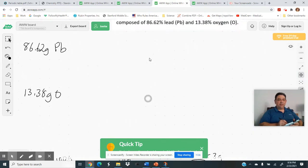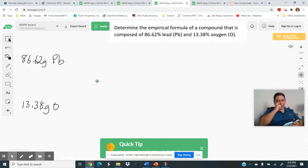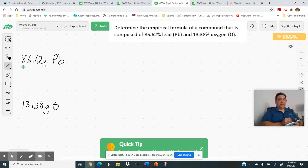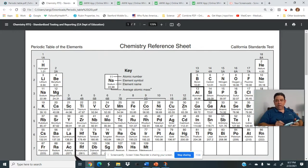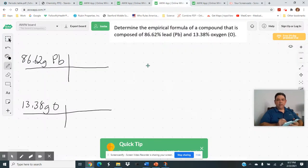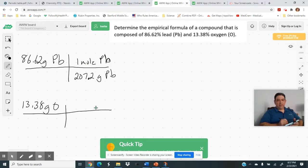So just assume 100 grams — you'll get the same answer either way. Now we're on step 1B: turn the grams into moles using atomic masses. Lead's atomic mass is 207.2 grams per mole, and oxygen's is 16 grams per mole. So 86.62 divided by 207.2 gives 0.4181 moles of lead. And 13.38 divided by 16 gives 0.8363 moles of oxygen.